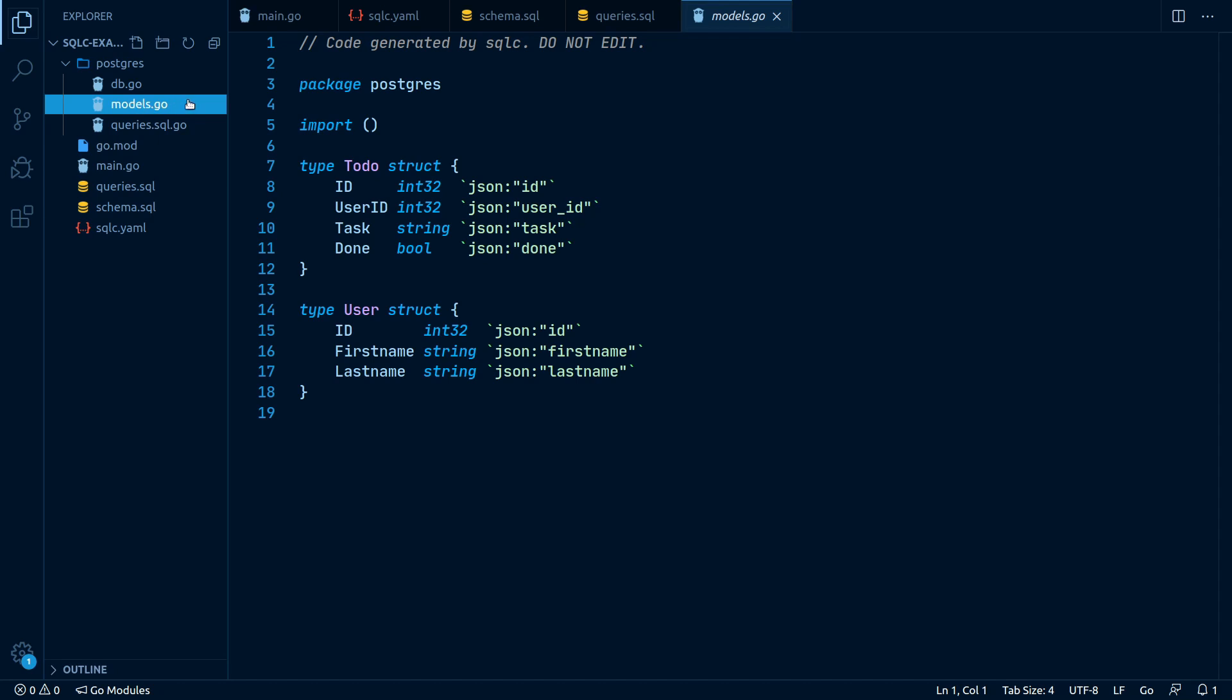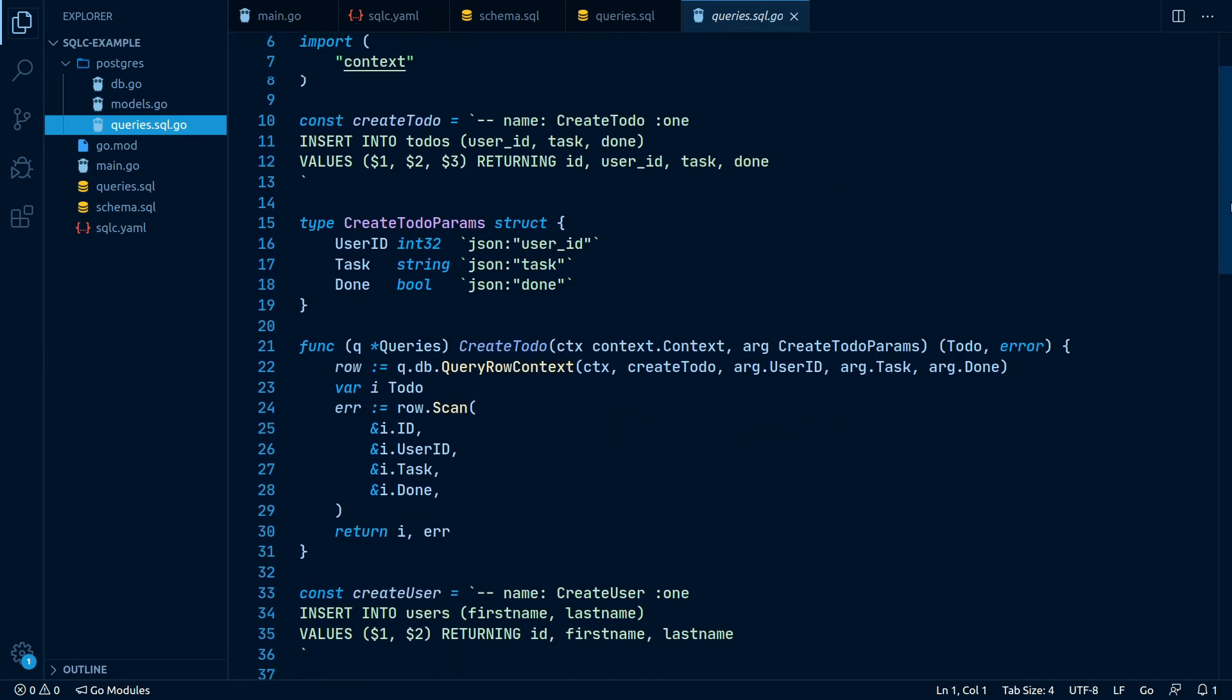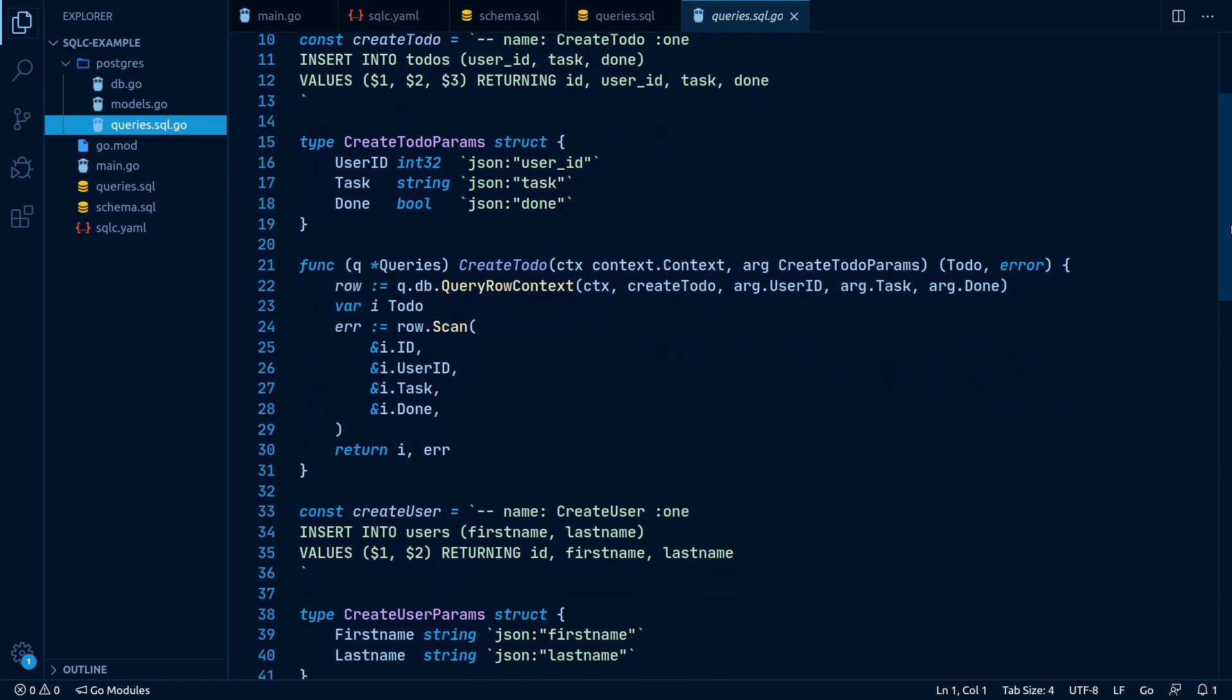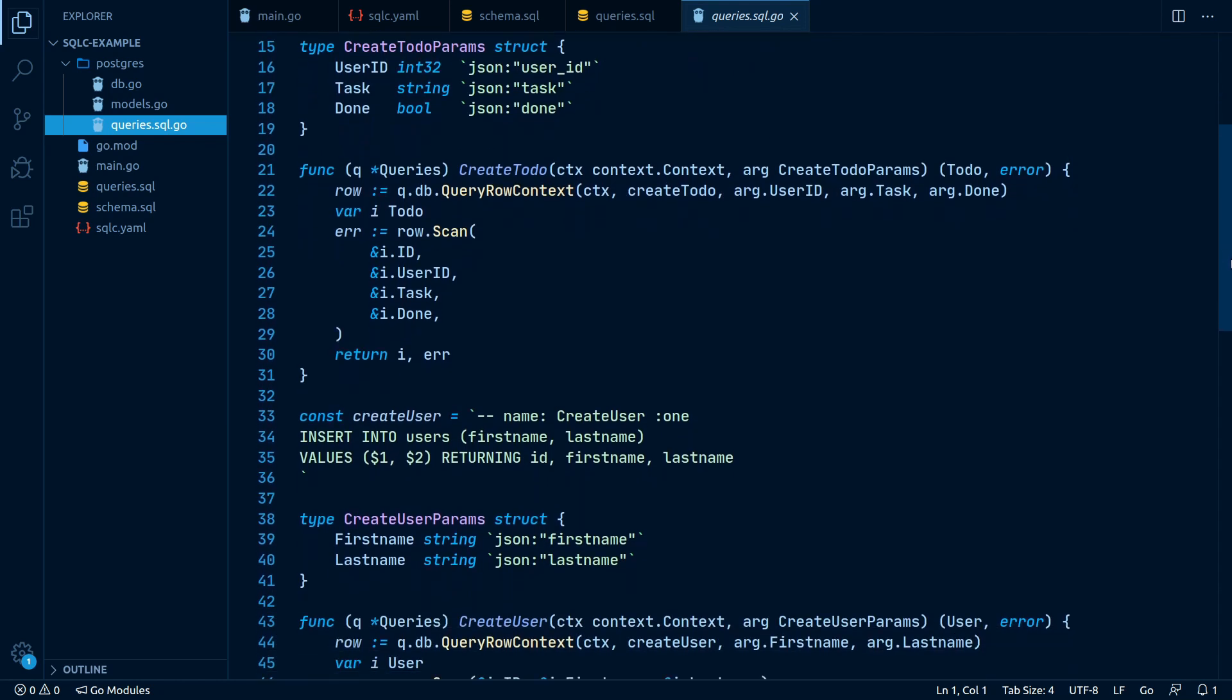The last file it generated is the queries.sql.go file. This file contains all the wrappers for our queries with method names and return values we've specified. These methods look very clean and idiomatic.